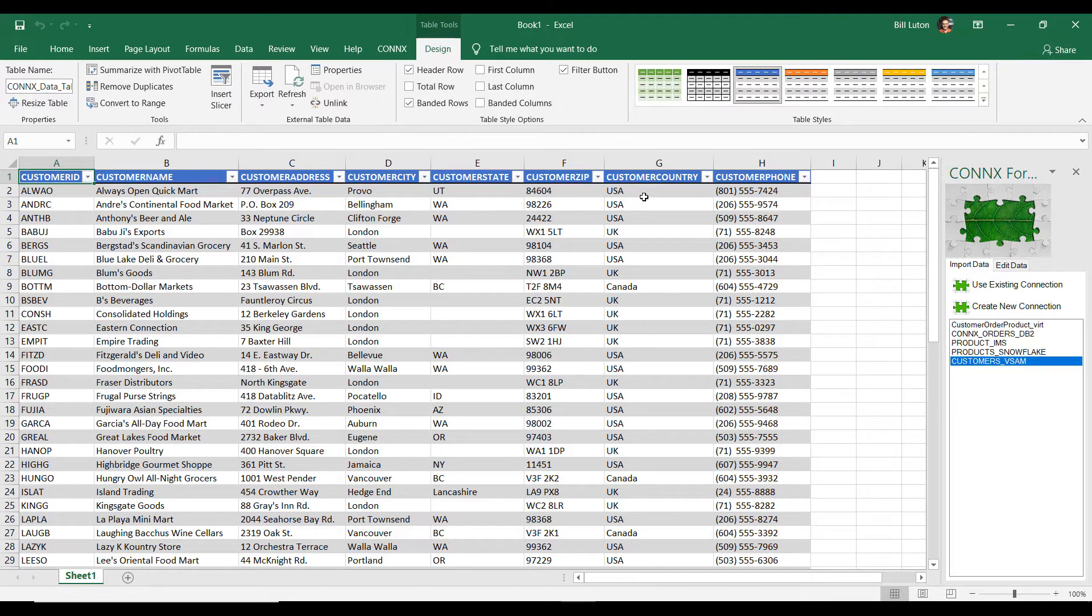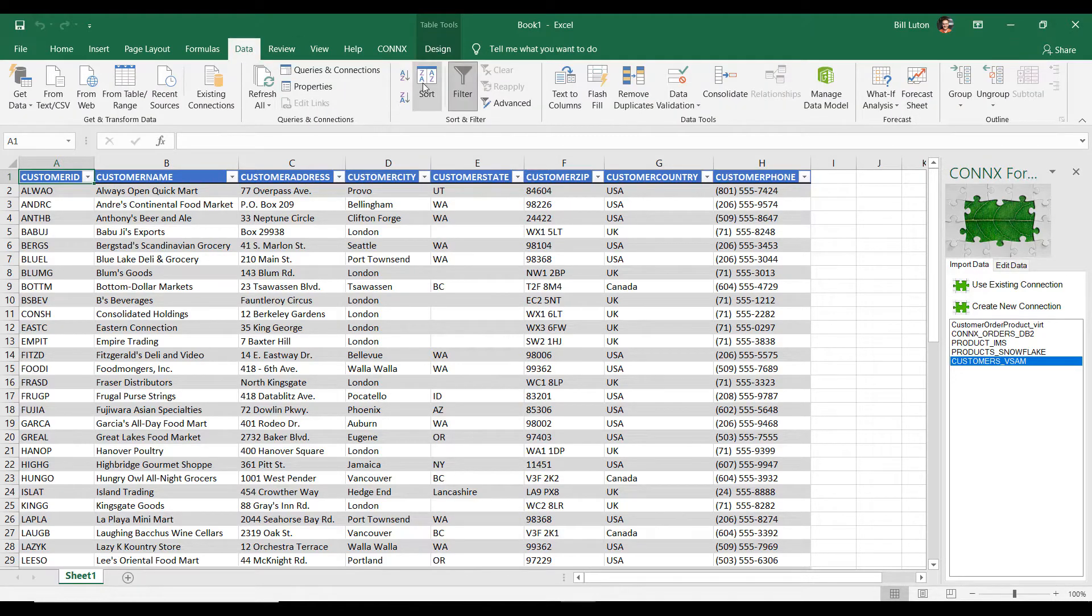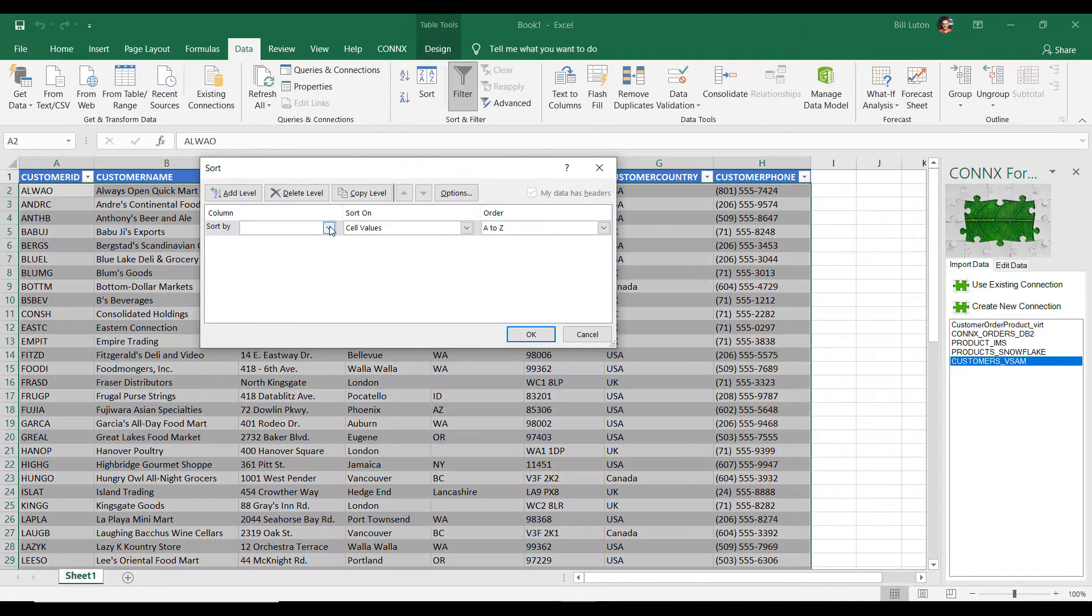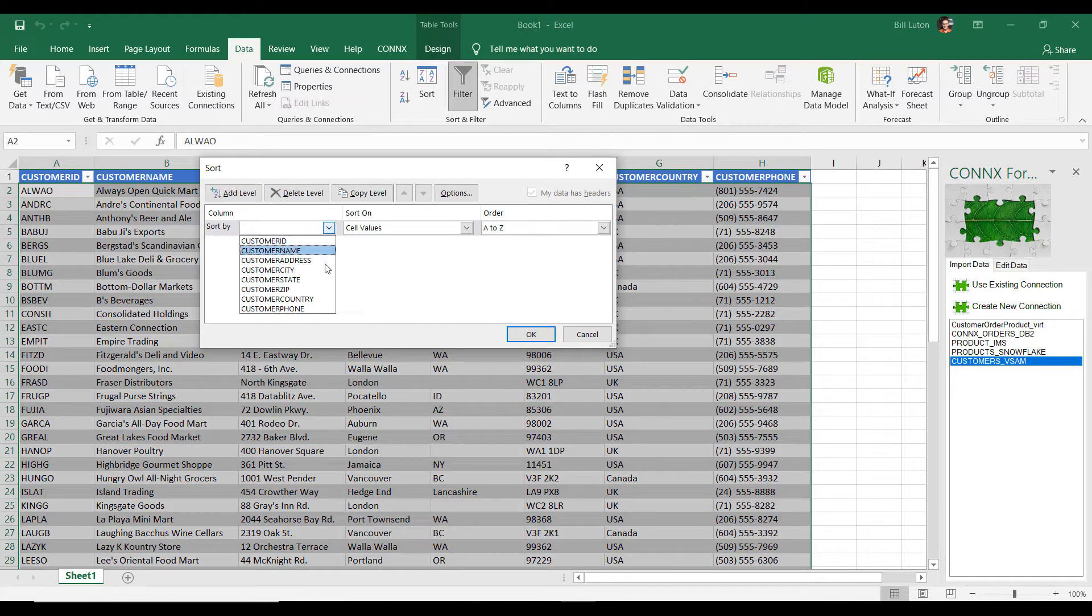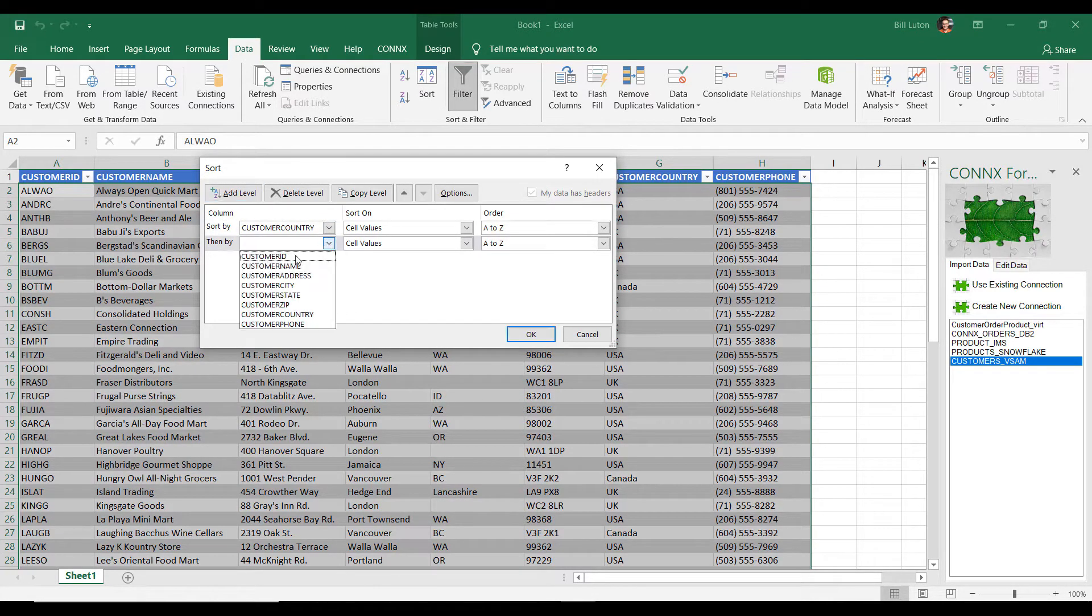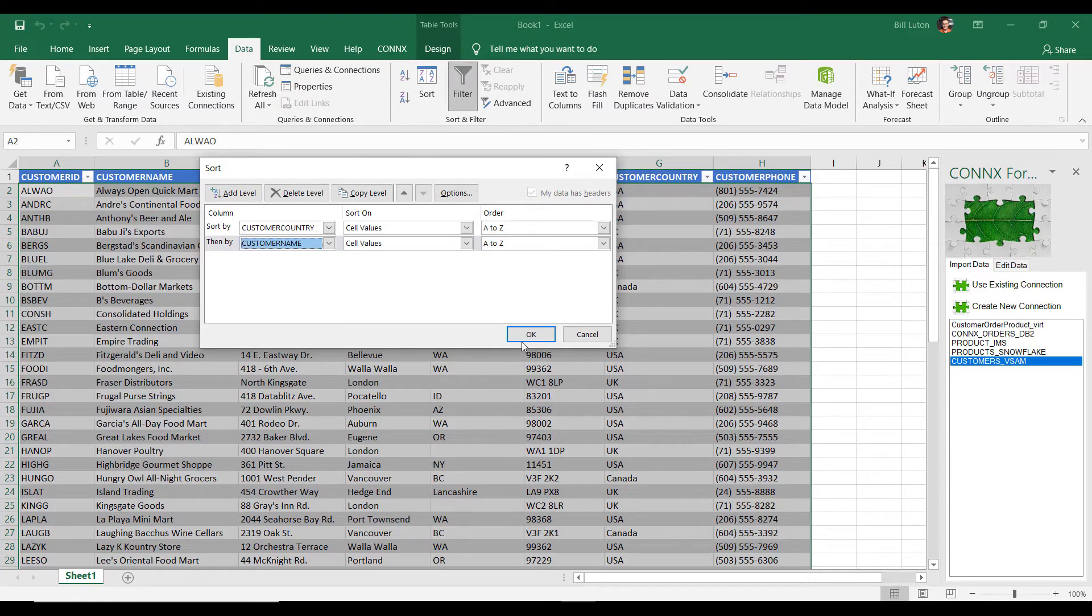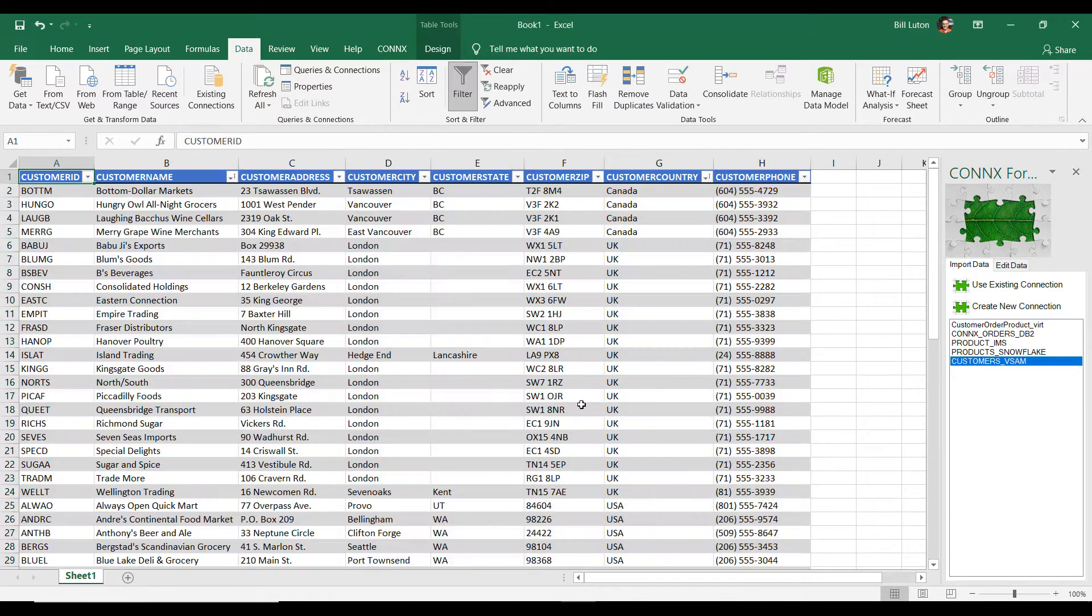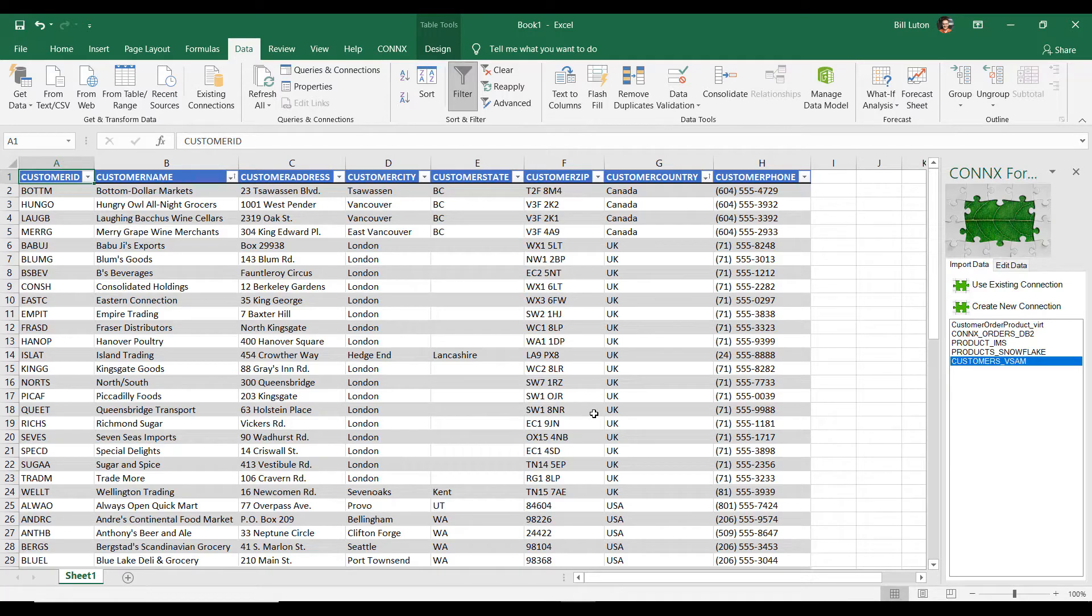Let's go ahead and sort our data, and let's sort it by country. And then within country, we'll also sort by customer name. Click OK.